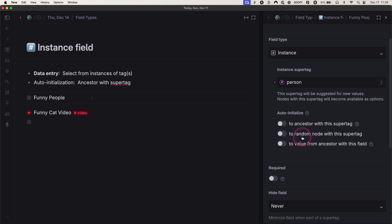What about this auto-initialization to ancestor with super tag? What does that mean? Let me show you.